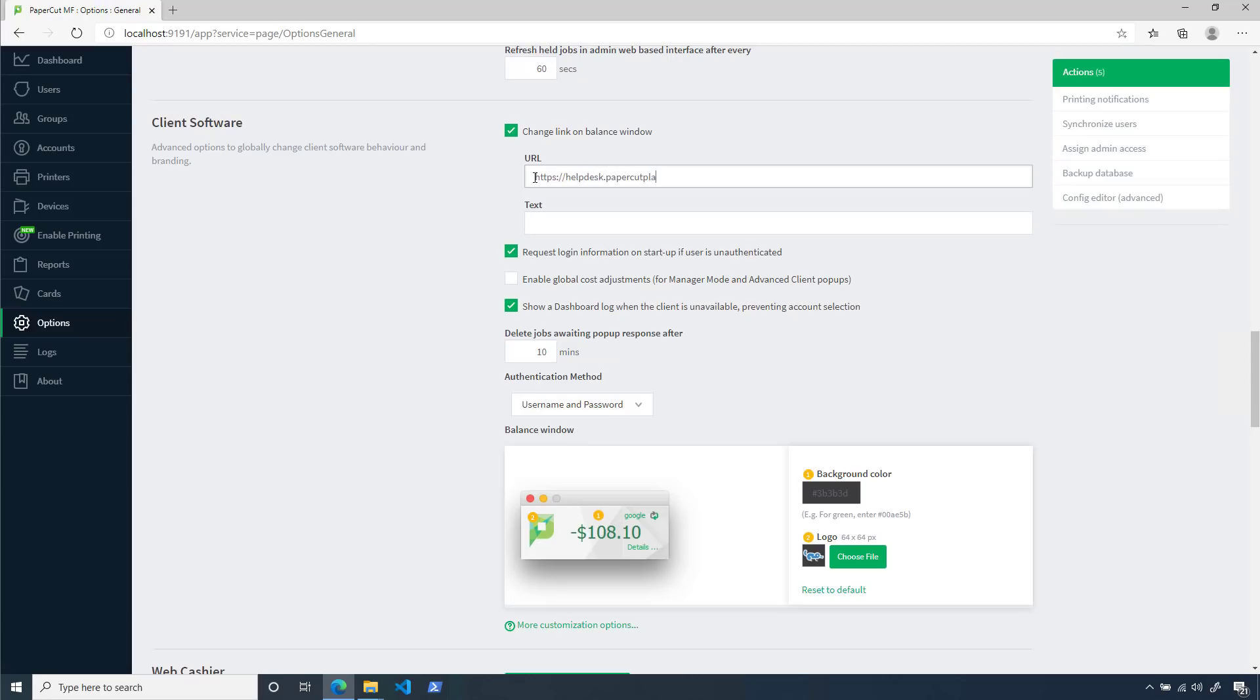One thing you'll want to note is that this requires the full address of the destination, including the protocol. So, be sure to add HTTP or HTTPS to your address if you set this setting.